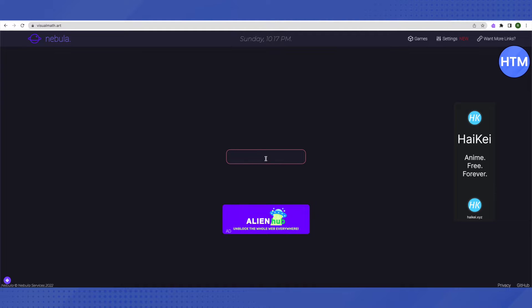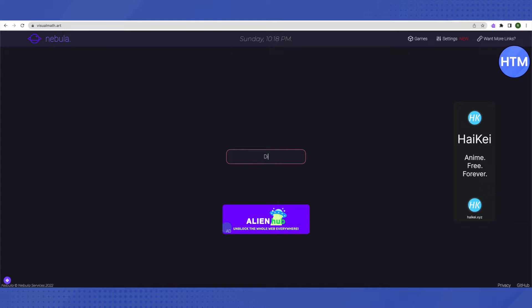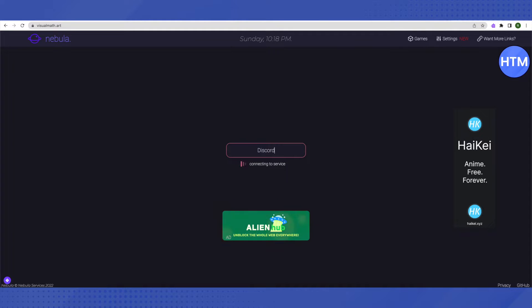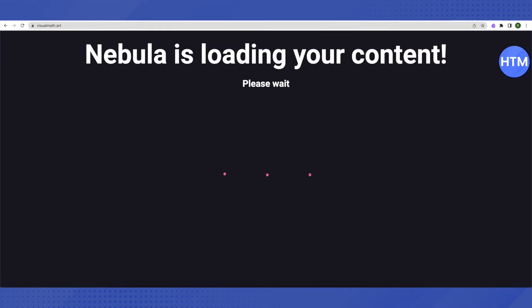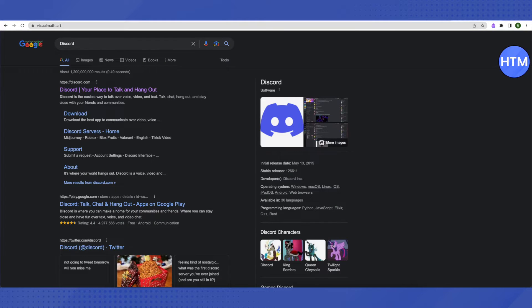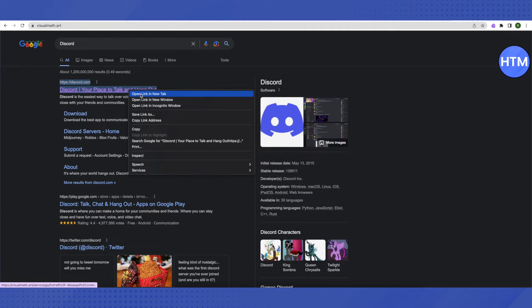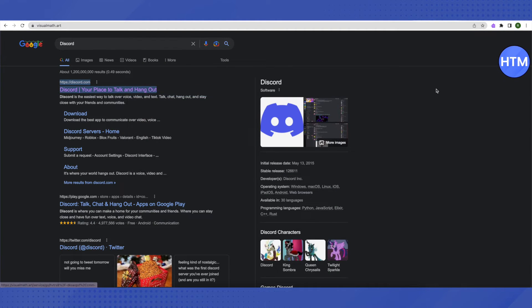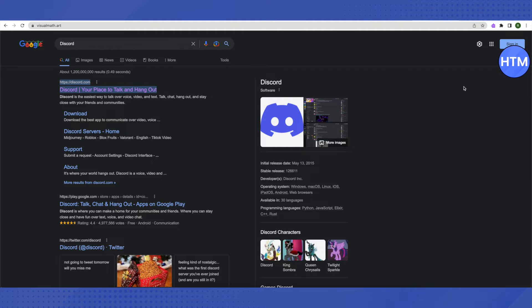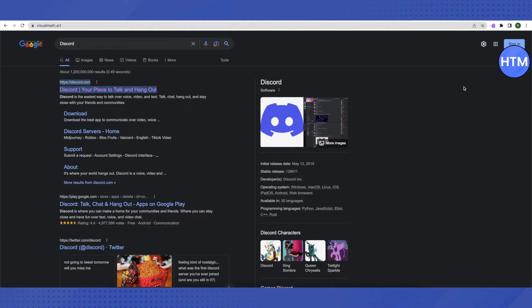For example, let's search for Discord and open it up. It is a proxy server, so it is a little slower than our actual Wi-Fi. So wait for it and have patience.